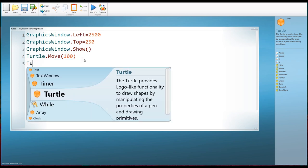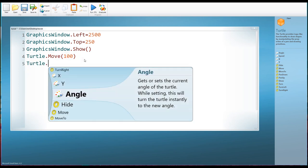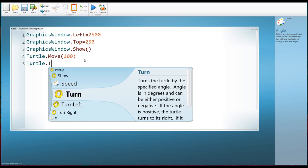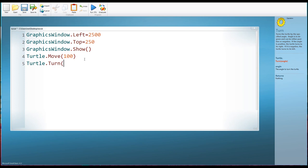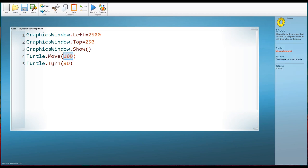So again, object, we always get the attention of the thing that we want to control, then we tell it what we want it to do, turn. And then we have to explain how to do that. In this case, 90 degrees. We don't need a degrees symbol, in the same way that we didn't need to write in the word steps here, because that's the only thing that can go in brackets. If we move, it's always in steps. If we turn, it's always in degrees.